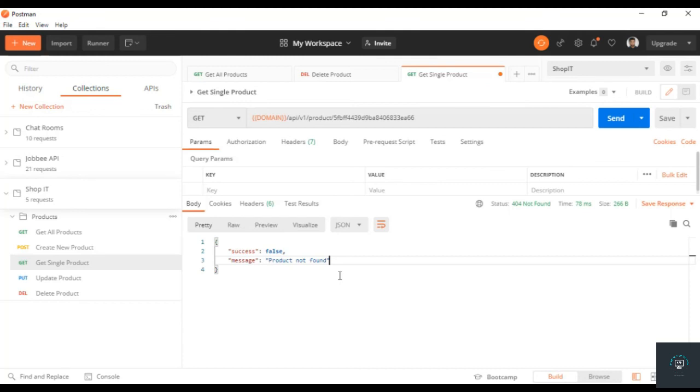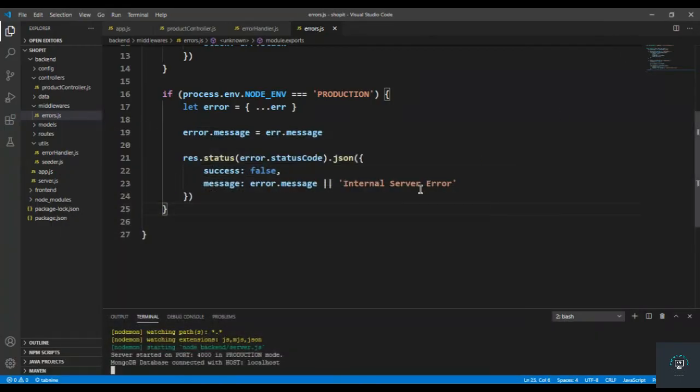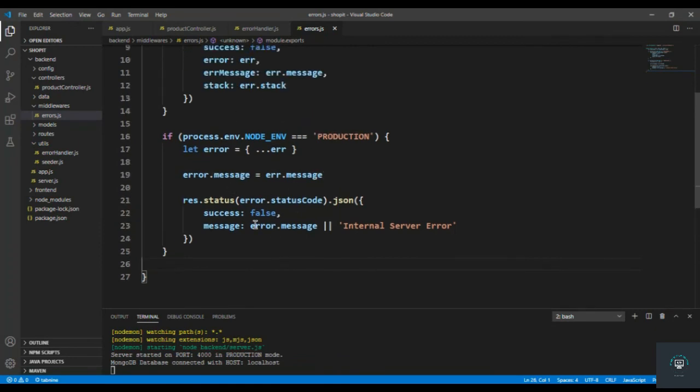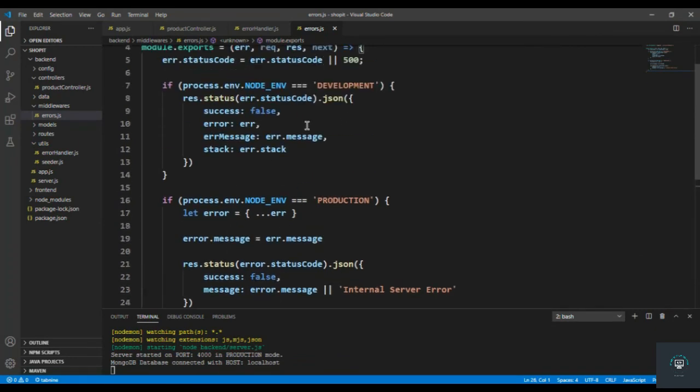It is working properly. I hope that you understand this - it simply separates our errors depending on the node_env value.